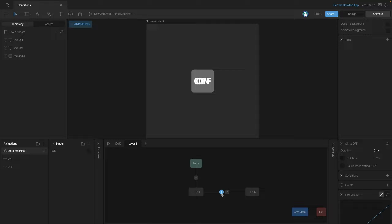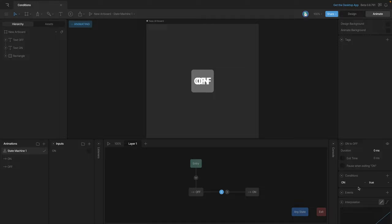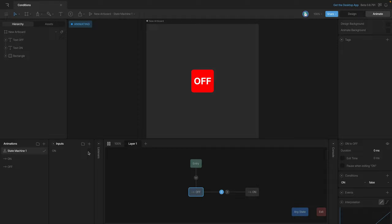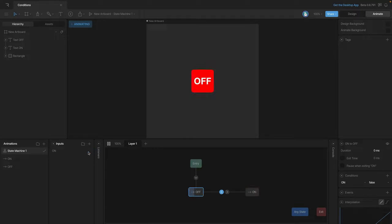Let's create that second transition from on to off, open it up, add a new condition, and use our 'on' boolean again — but this time we change the value from true to false, so it will go from the on state back to the off state when the boolean goes false. When we check the boolean true we're in the on state, and when we uncheck it we go back to the off state.